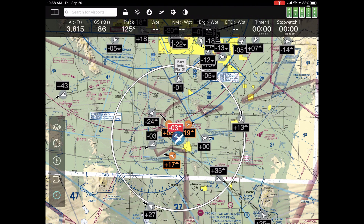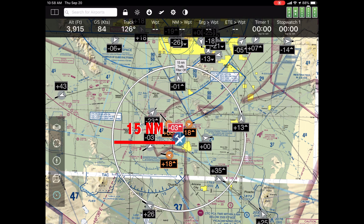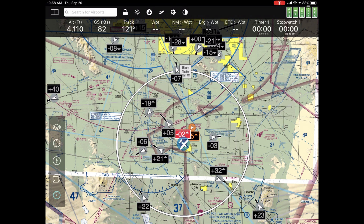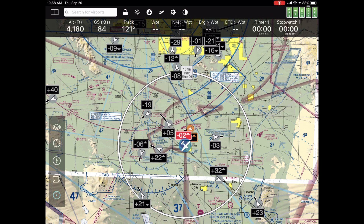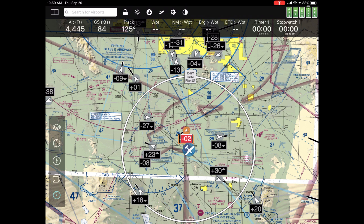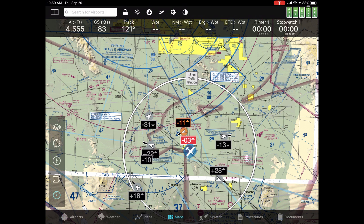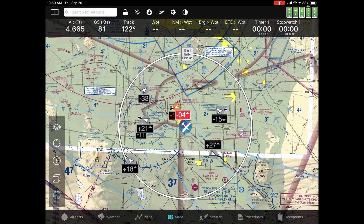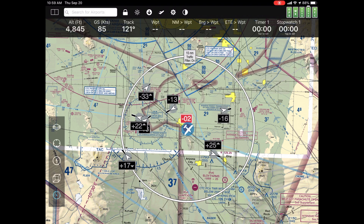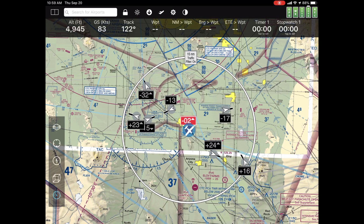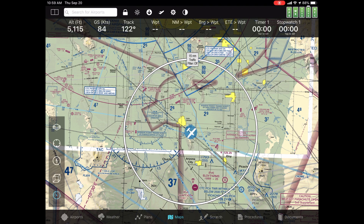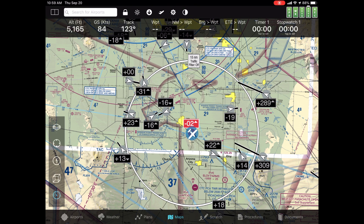Another thing you may notice is there is a circle around your current position — that's a 15 nautical mile ring. The point of that is twofold: to give you a sense of how far away things are, and it also gives you a handy filter button at the very top. If that's too busy, and it probably is, if you tap on the 15 nautical mile filter, all traffic that's either outside of the ring or inside the ring but more than 3,500 feet above or below you gets filtered out automatically. You can just focus on what's happening. Tap that button again and it goes off, and you see all the traffic in the area.